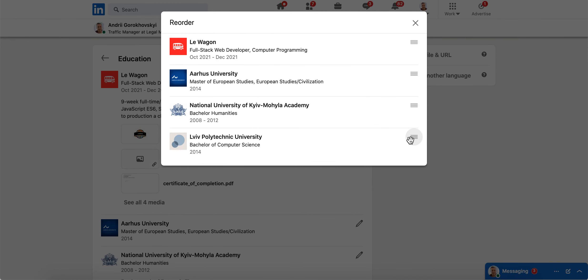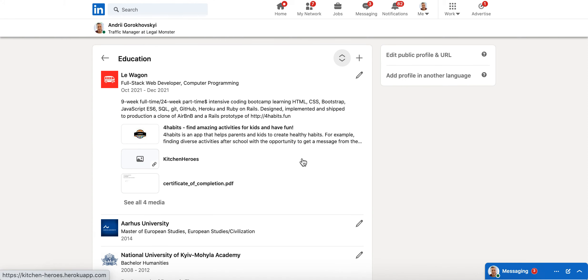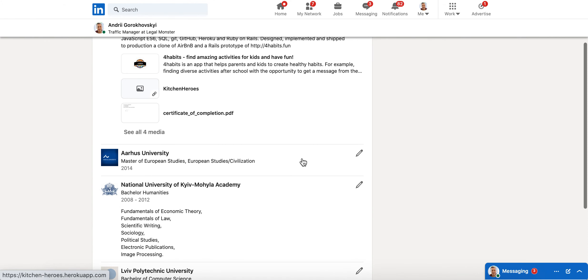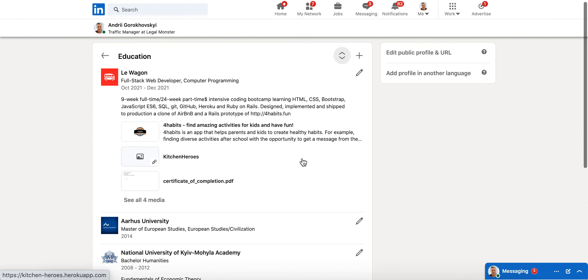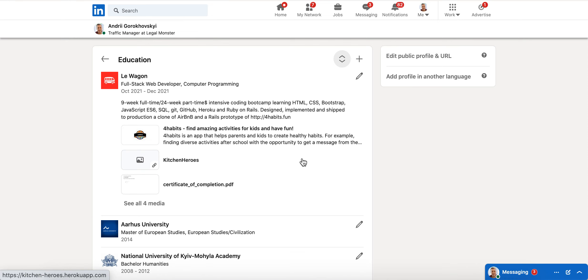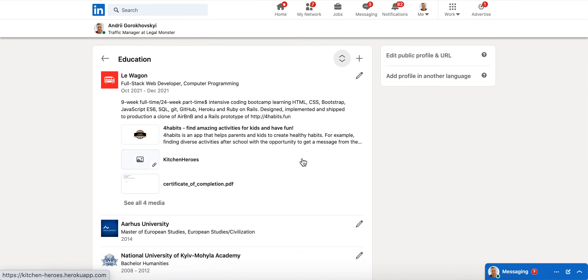When you save it, it will just change its order on your LinkedIn page. It can be helpful, so yeah, that's about it.